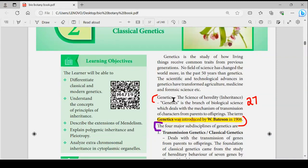Hi friends, welcome back to the channel. This is the 12th BioBotany Life Chapter 2 and 3 Book Insight Questions — covering 1 mark, 2 mark, and 5 mark questions.